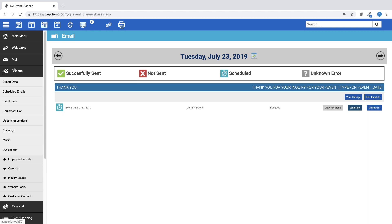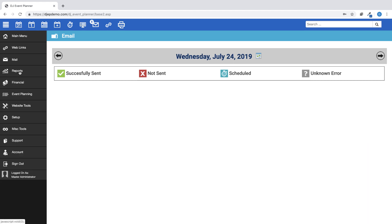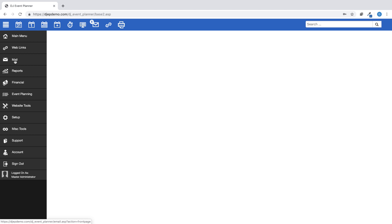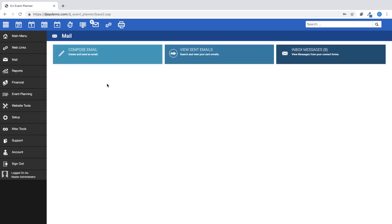And finally, the Mail tab on the left-hand navigation menu will take you to a page where you can compose an email, view your sent emails, and view your inbox messages.